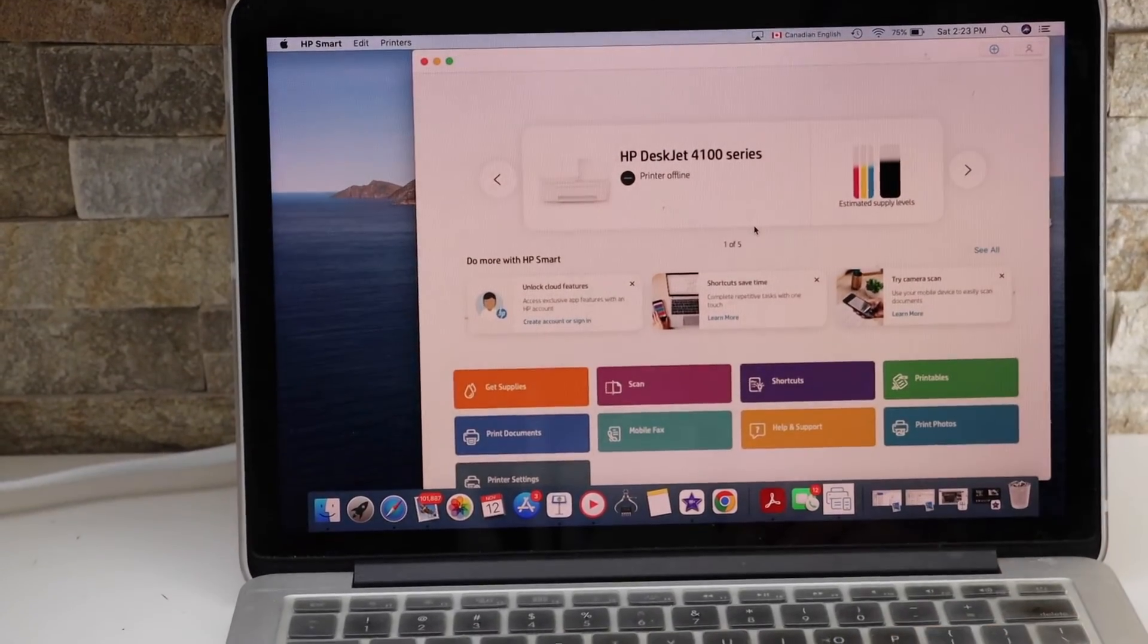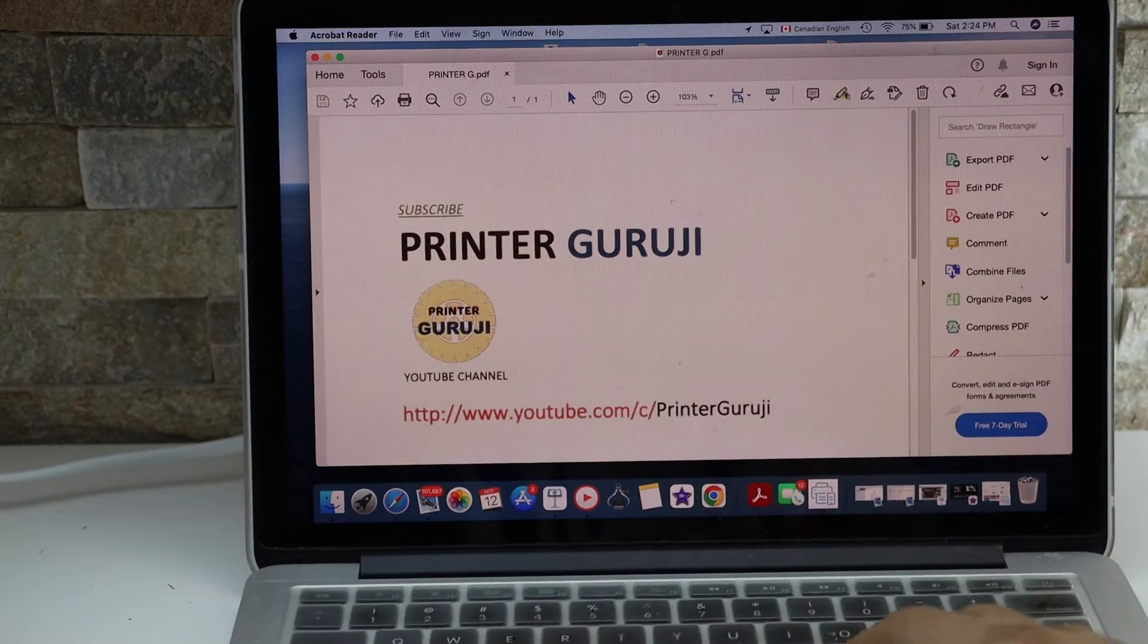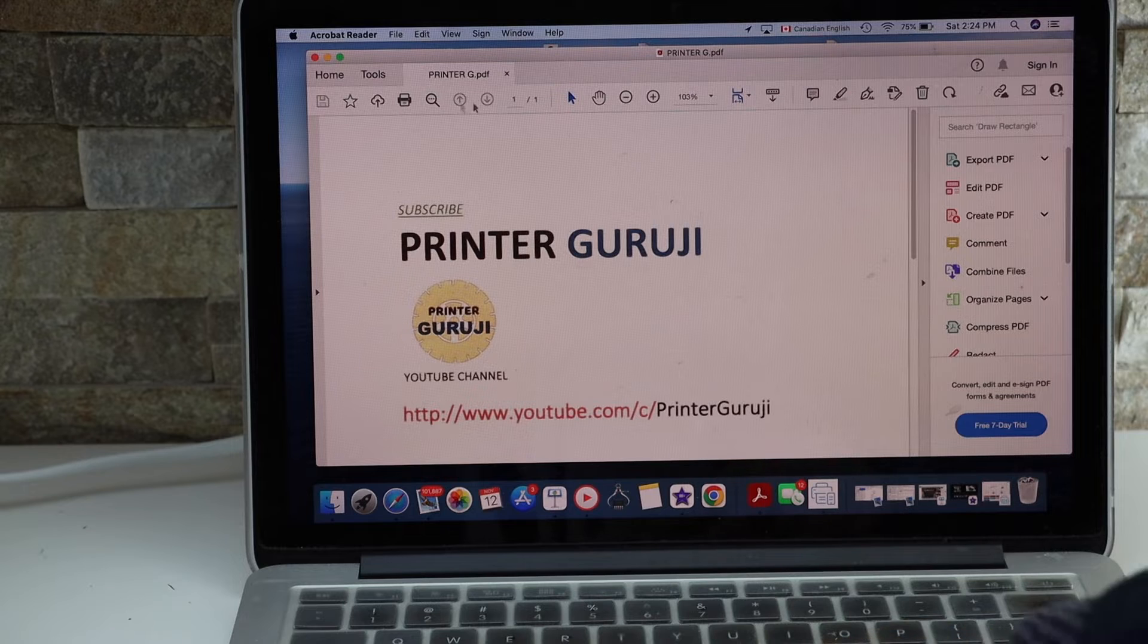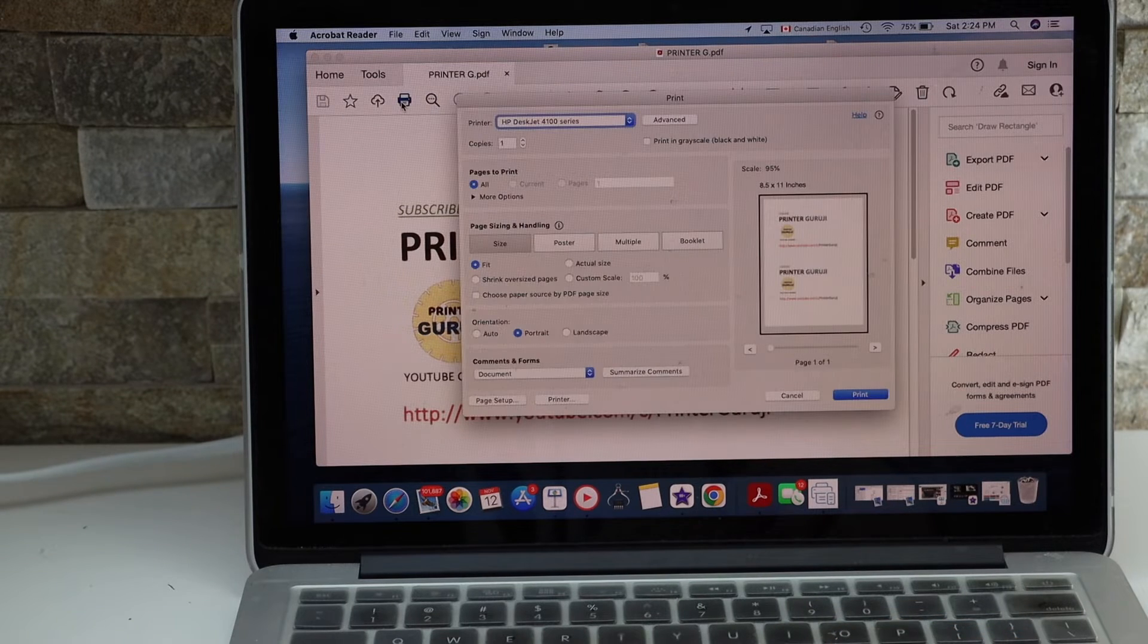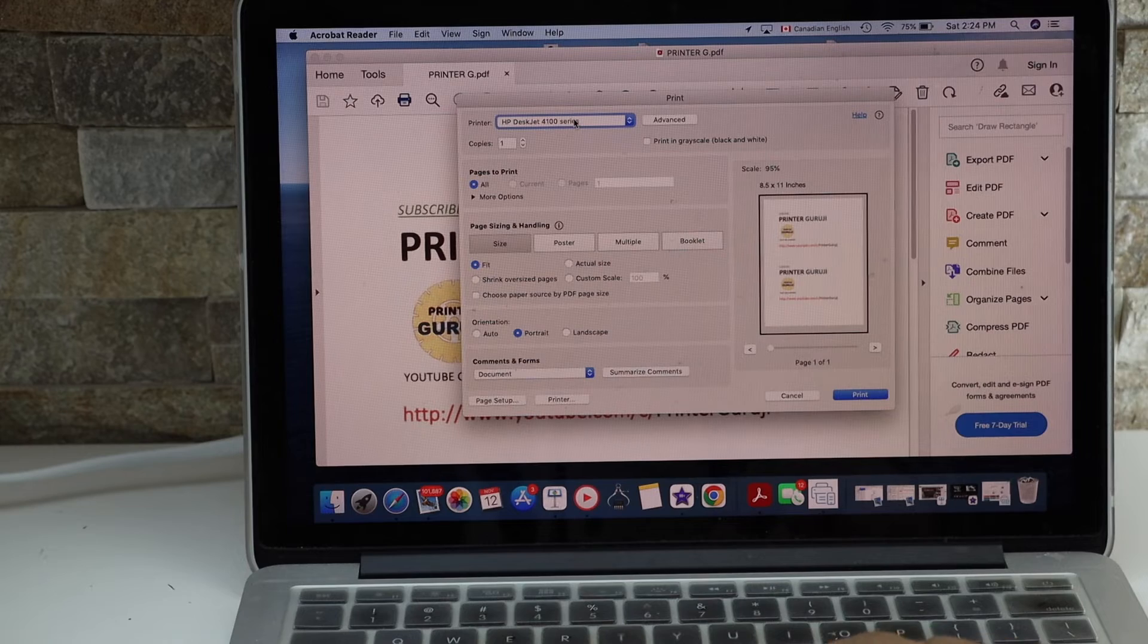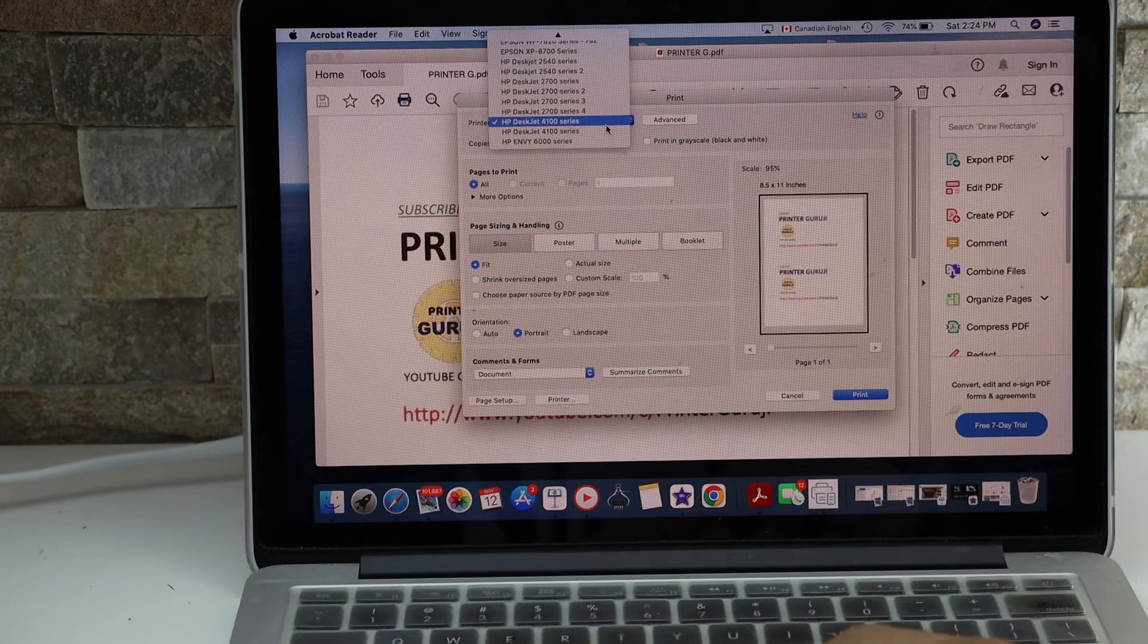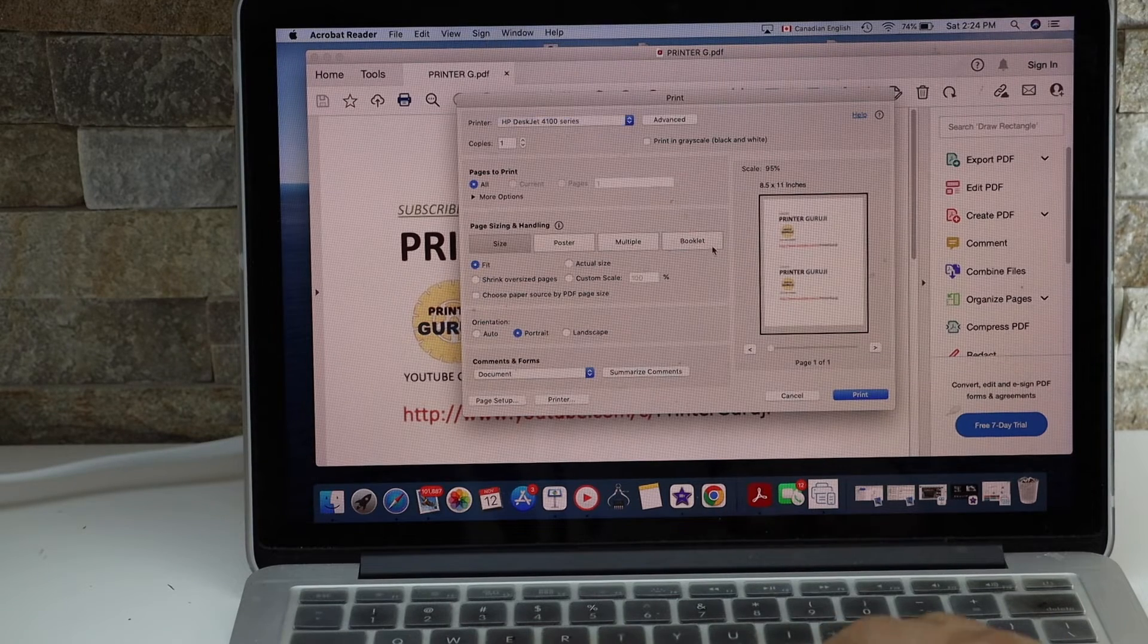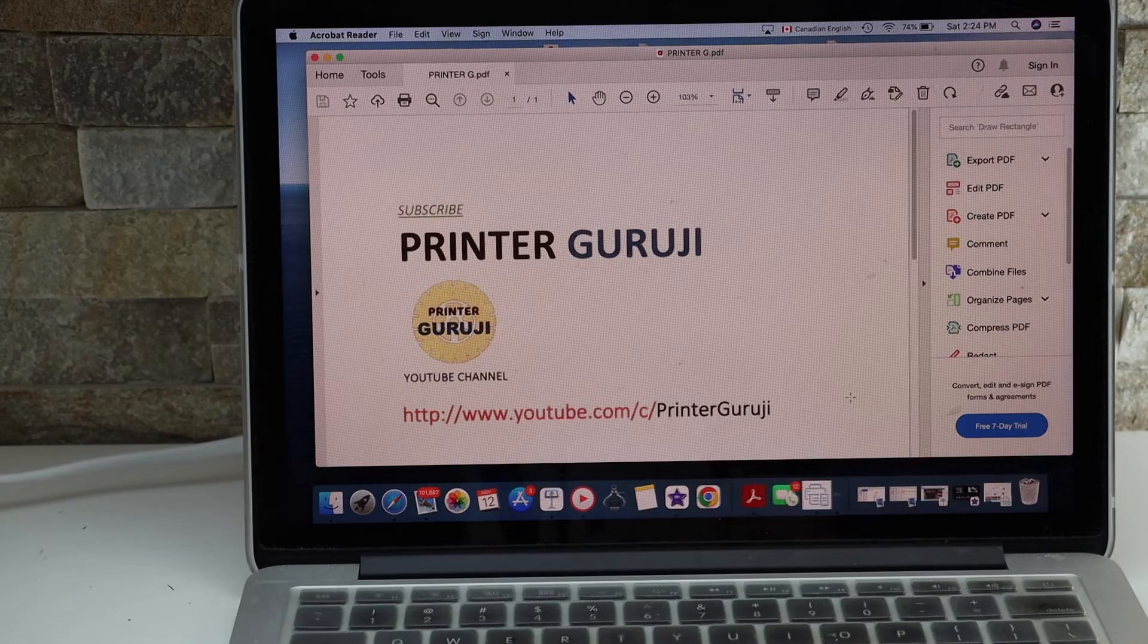So open any document, click on the print icon. Select printer series. Automatically it should come up here. If not, then you can select from this box and click print.